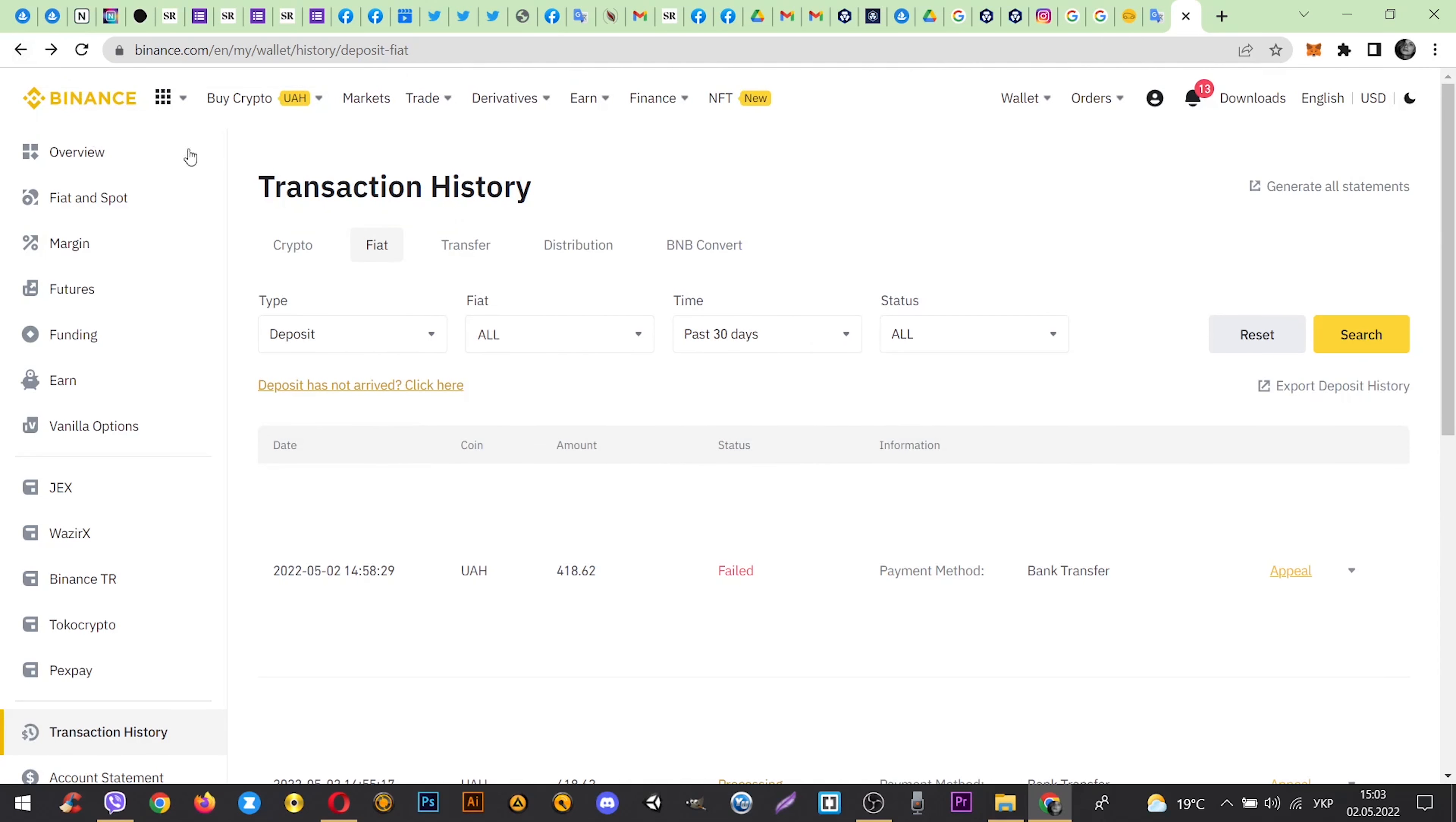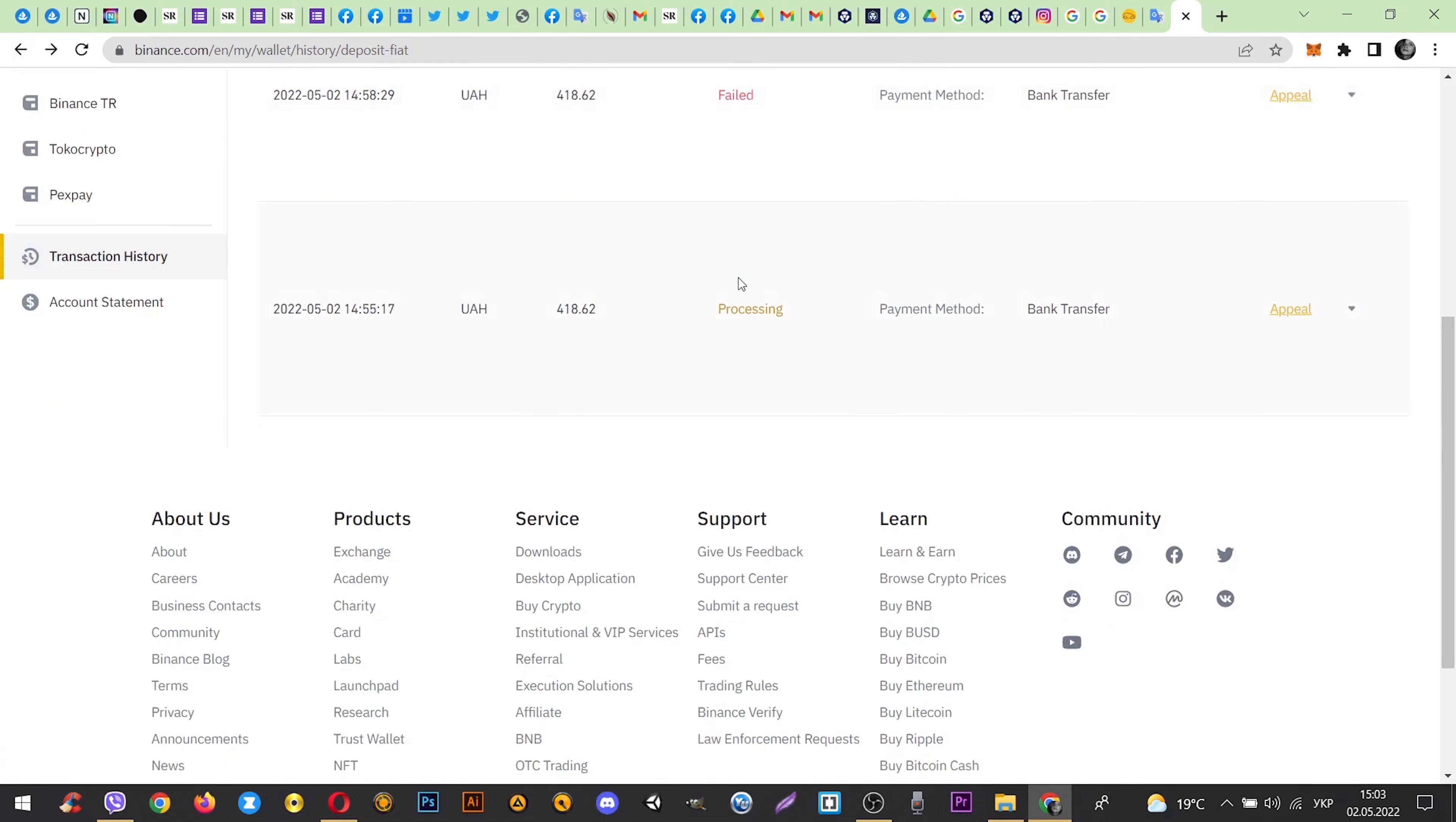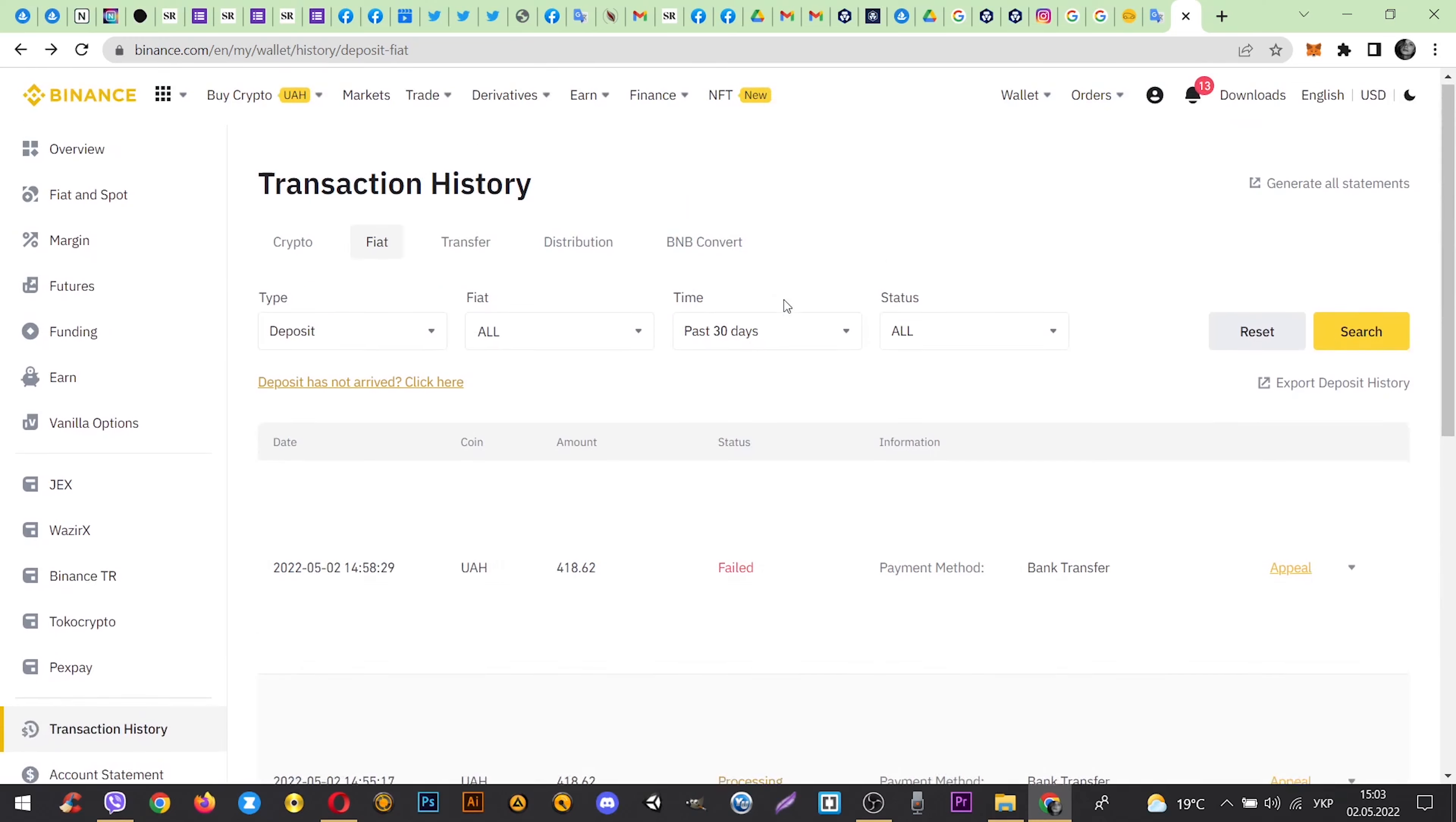In fiat category you can see your operation. Now it's in the process. You need to wait a bit and it will be displayed here whether the operation was performed or rejected.